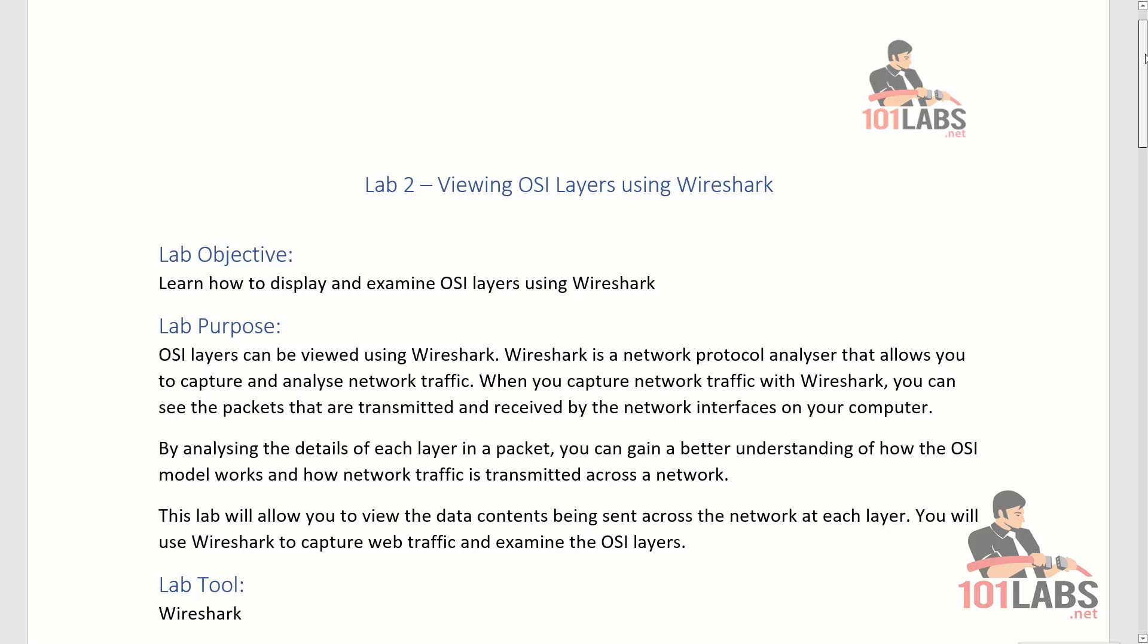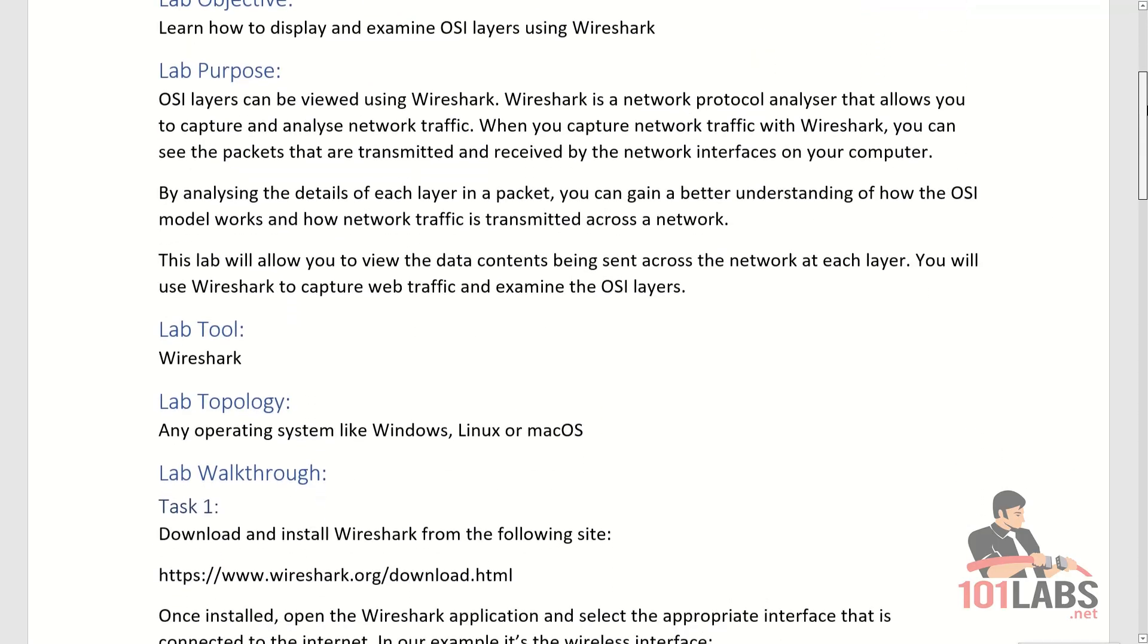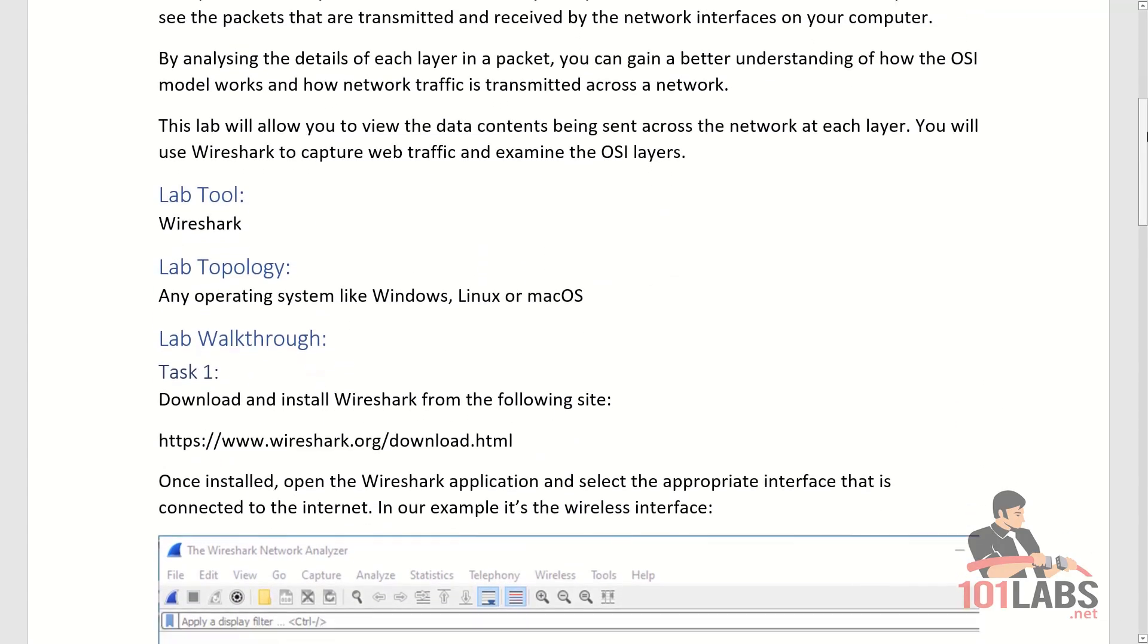The tool that we are using in this lab is Wireshark, and you can use this tool on any operating system like Windows, Linux, or macOS.